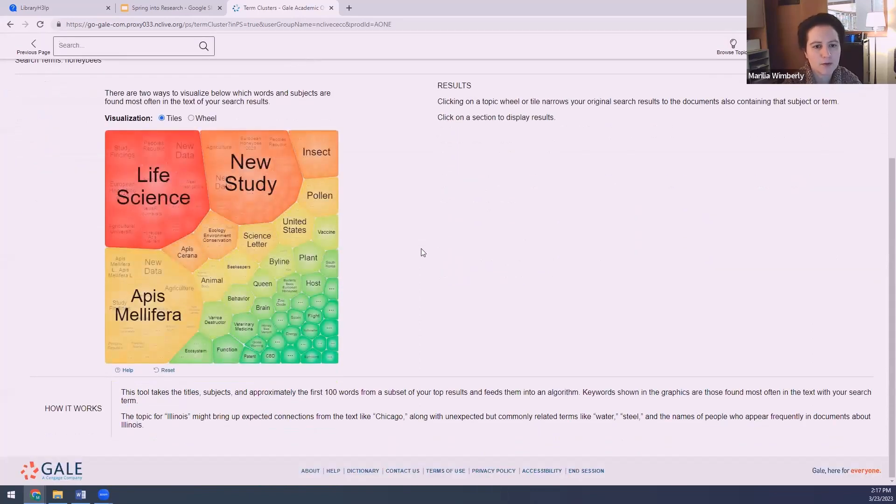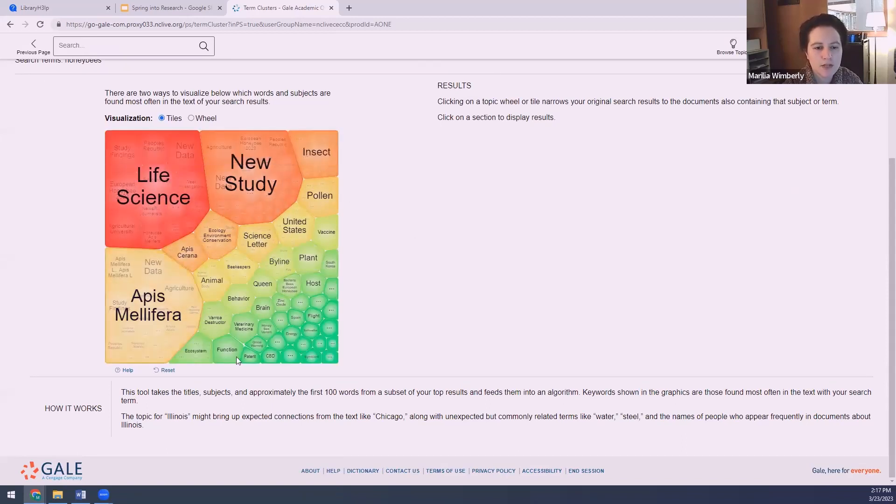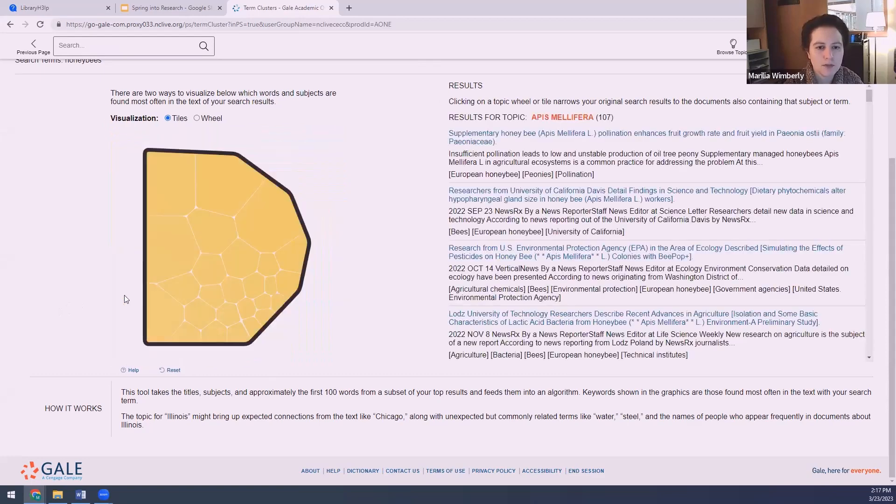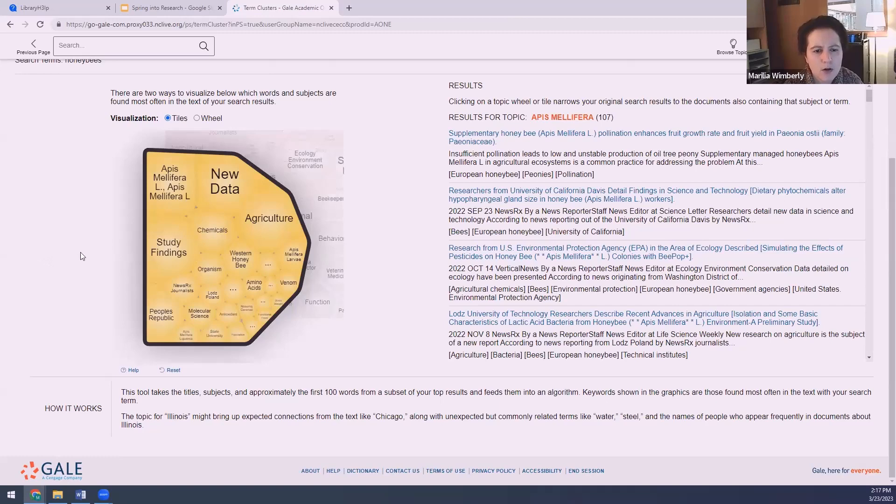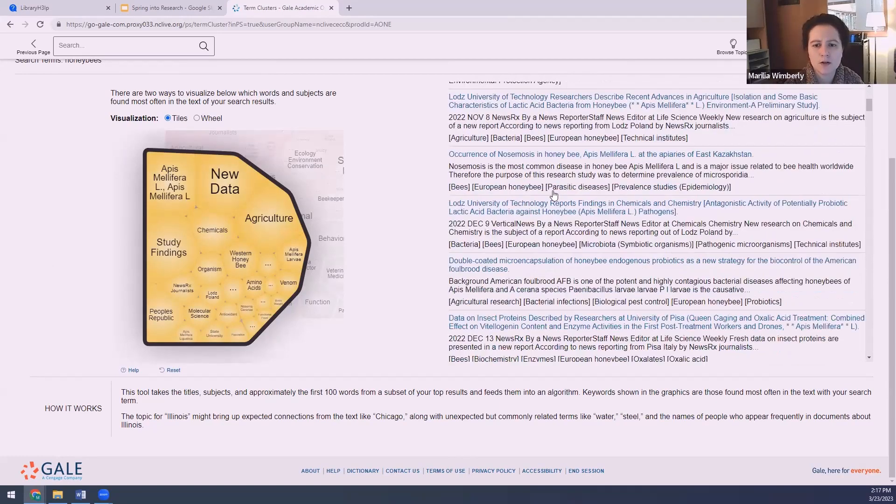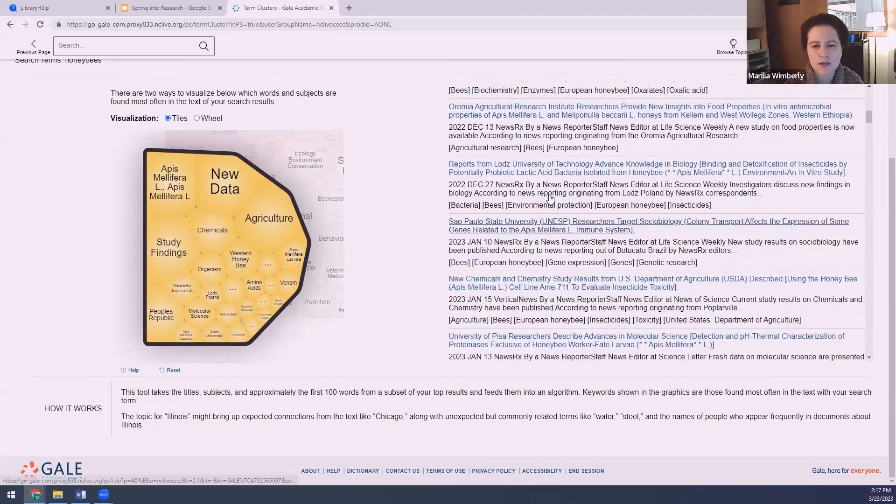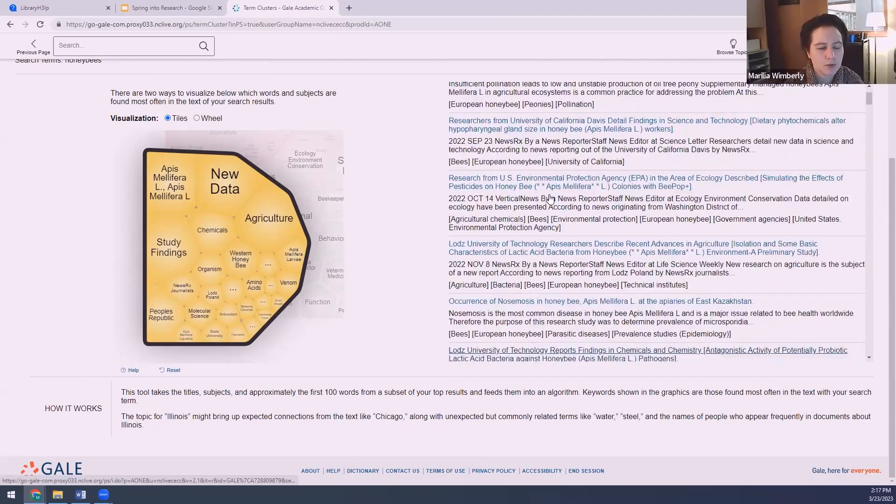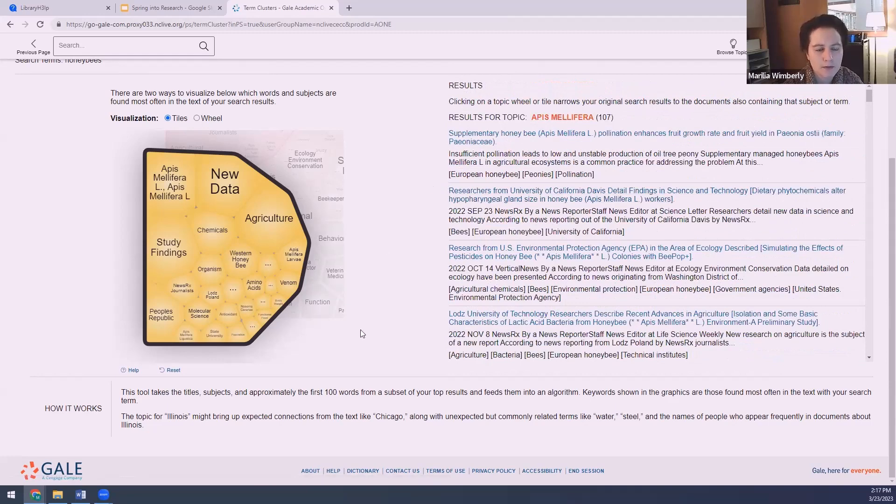So you're going to see all of these different categories that come up and many of these things can be used as keywords. Remember, we said Apis mellifera was the scientific name for a honeybee. So if I click there, it will zoom in a little bit and you can see all of these other different categories. And as I click on these, you're going to see up here on the right, a list of all the articles containing these keywords will come up. So you can start your research process right here with this Topic Finder.